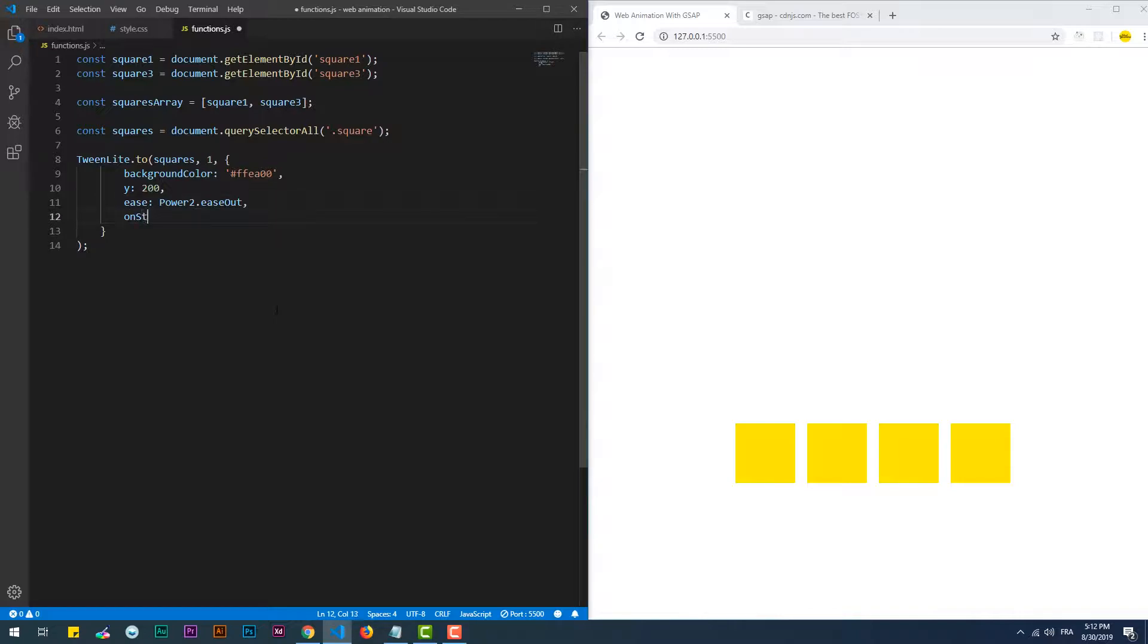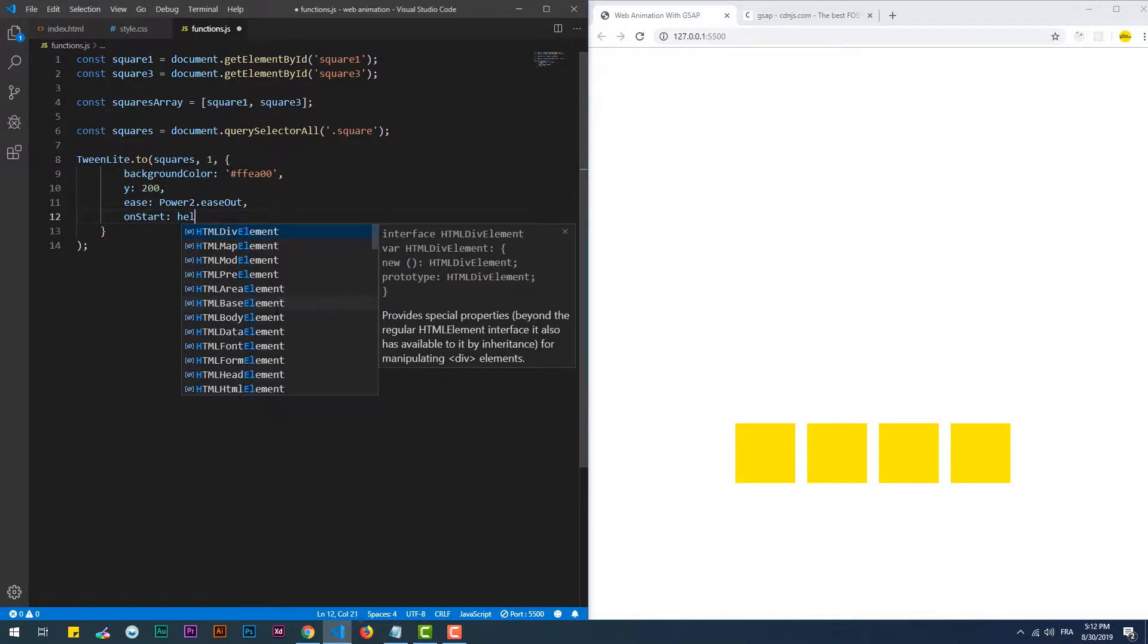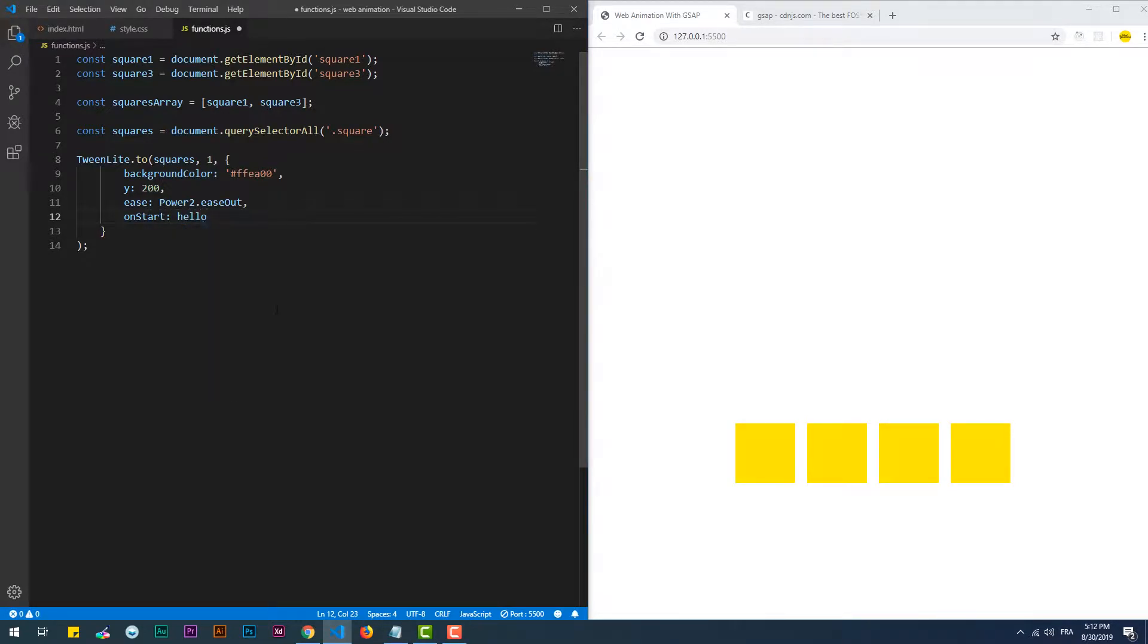onStart is a very useful property which takes a function that triggers before the animation starts.